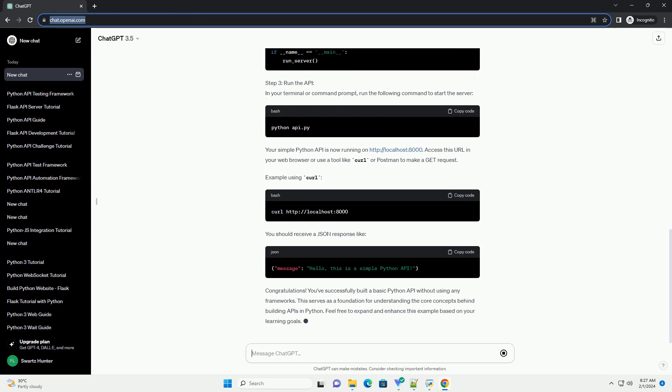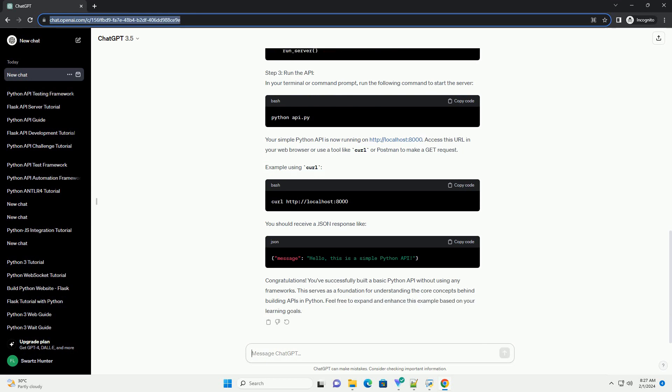Your simple Python API is now running on http://localhost:8000. Access this URL in your web browser or use a tool like curl or postman to make a GET request.